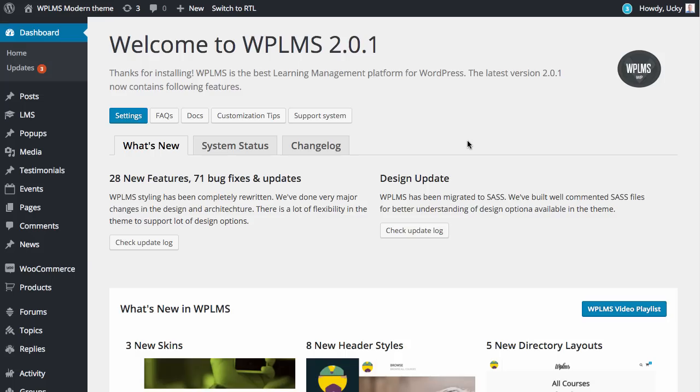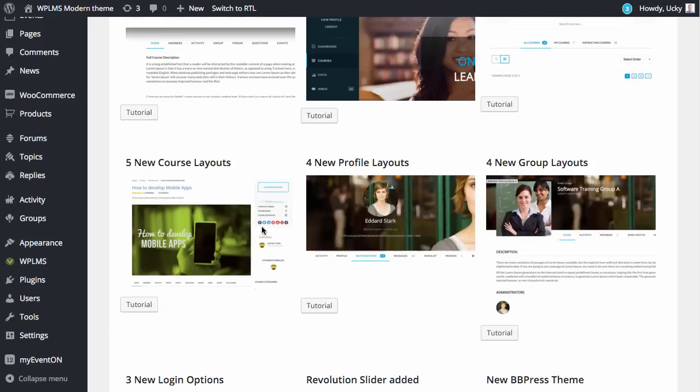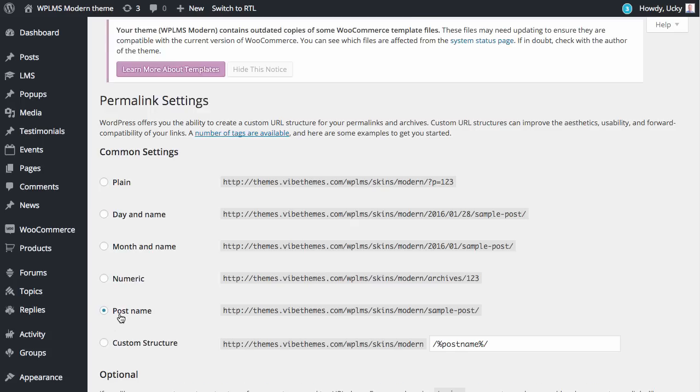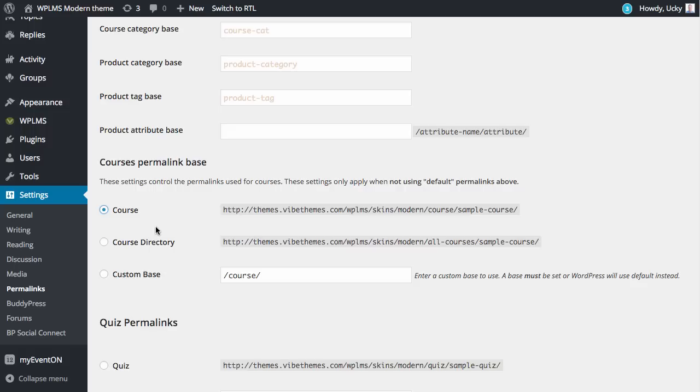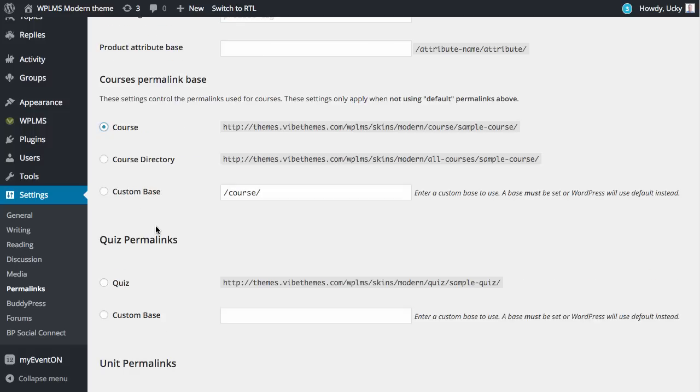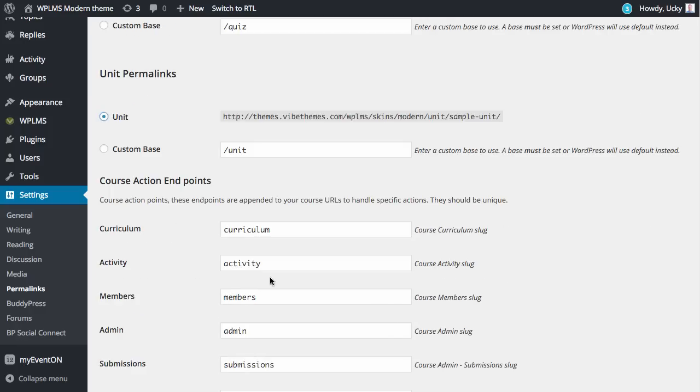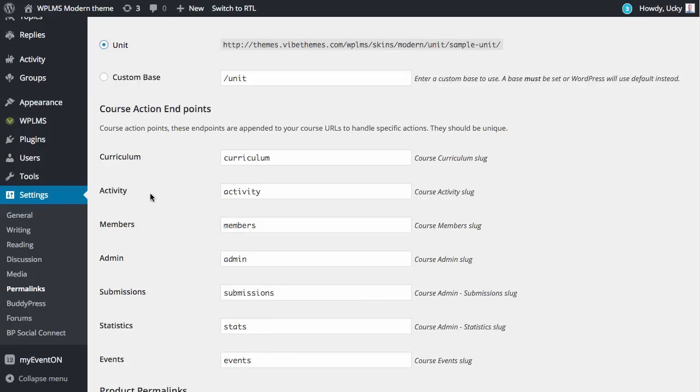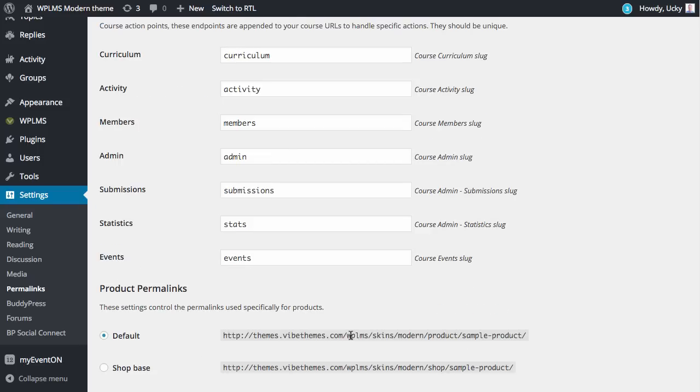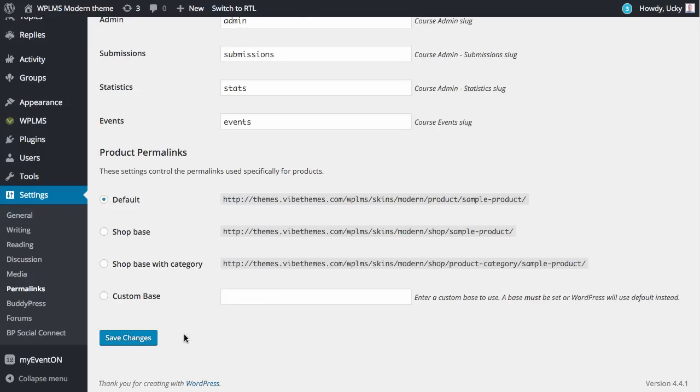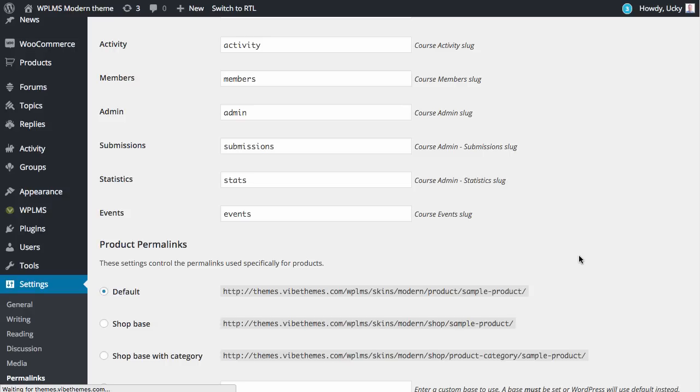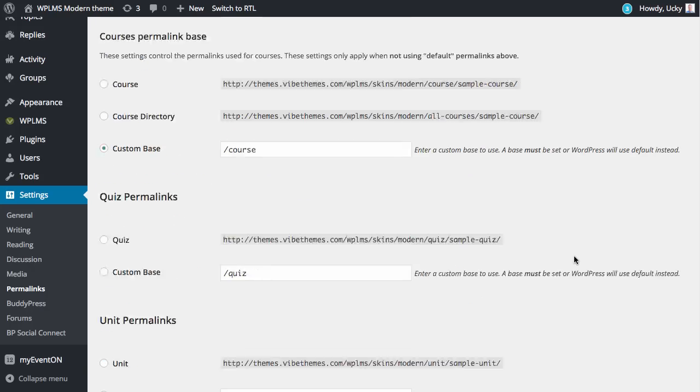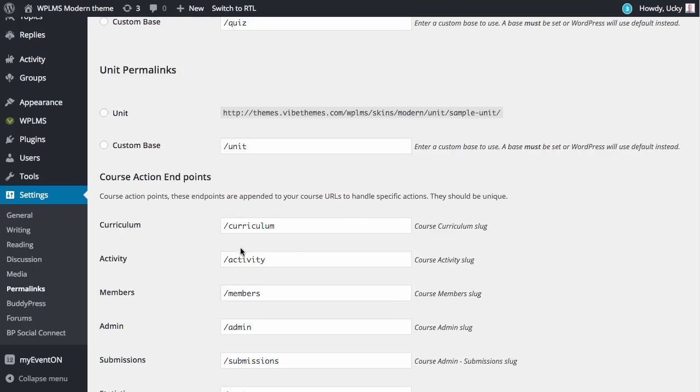Once we have updated the theme you need to go to the settings permalinks section. Here you will see the course permalinks that we have added in the latest update, like curriculum, activity, members, admin, submission, statistics, and events. When you click on save changes the permalinks will save and you will see a backslash in the beginning of the endpoints.